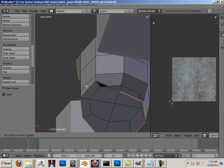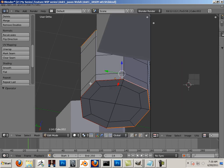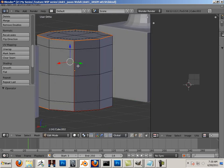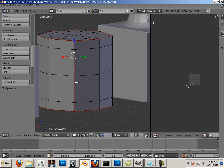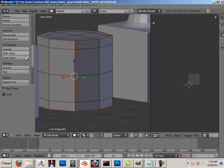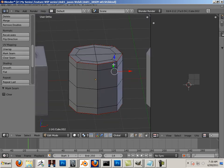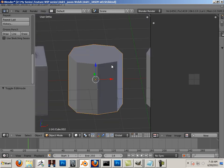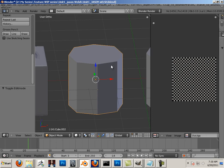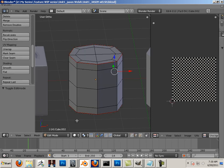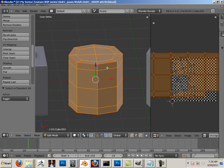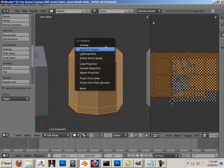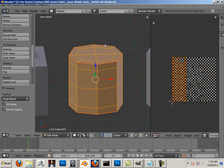I'm going to mark the seam there, and then I'm going to put a seam here. So I already marked that out. Tab on the keyboard to get back into edit mode. A on the keyboard to highlight everything. U on the keyboard to unwrap. And there we go.